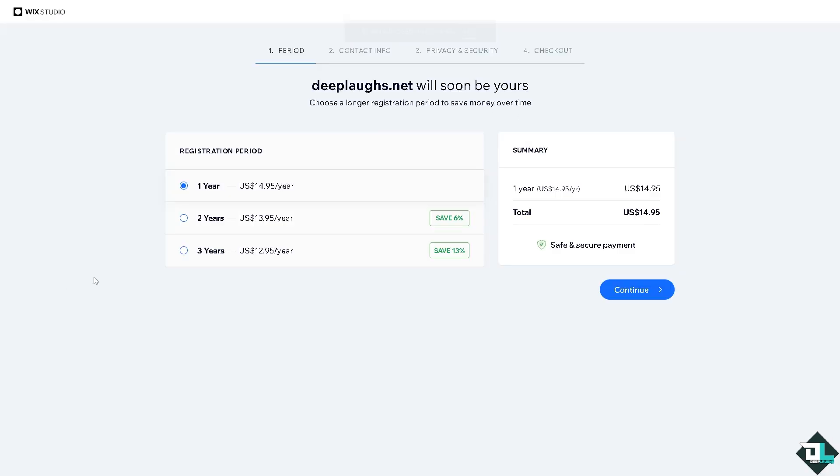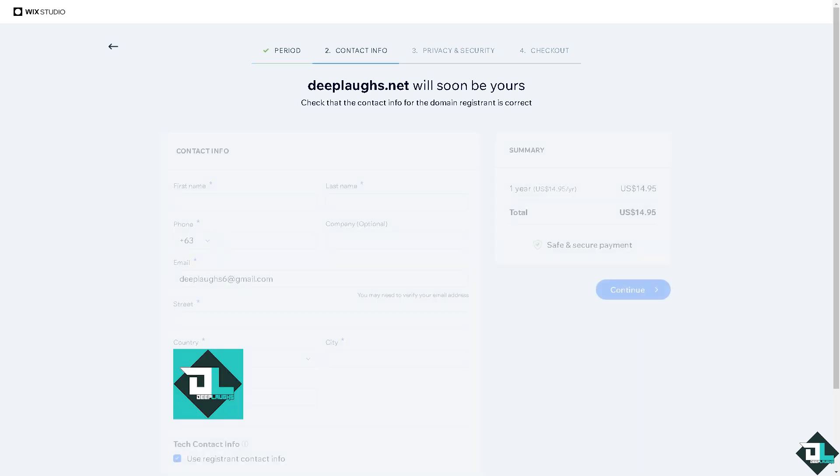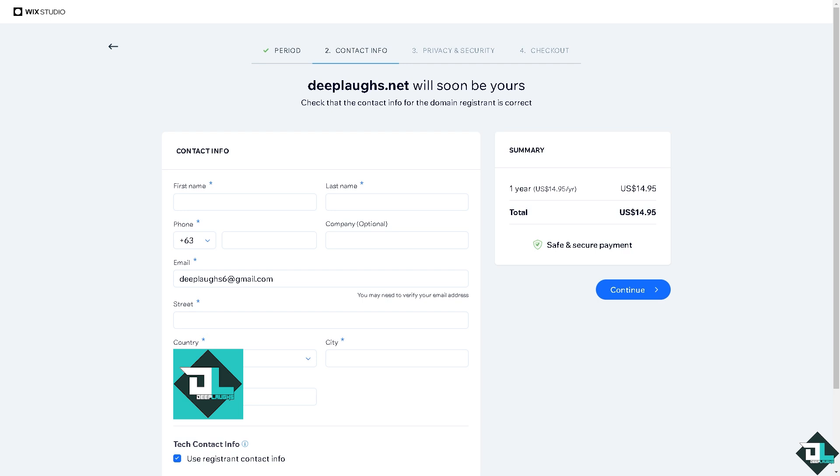You need to have a registration period, that's going to be one year, $14.95, so it's up to you. I'm going to click on Continue for now and then go to Contact Info. Now in this section you have two options.